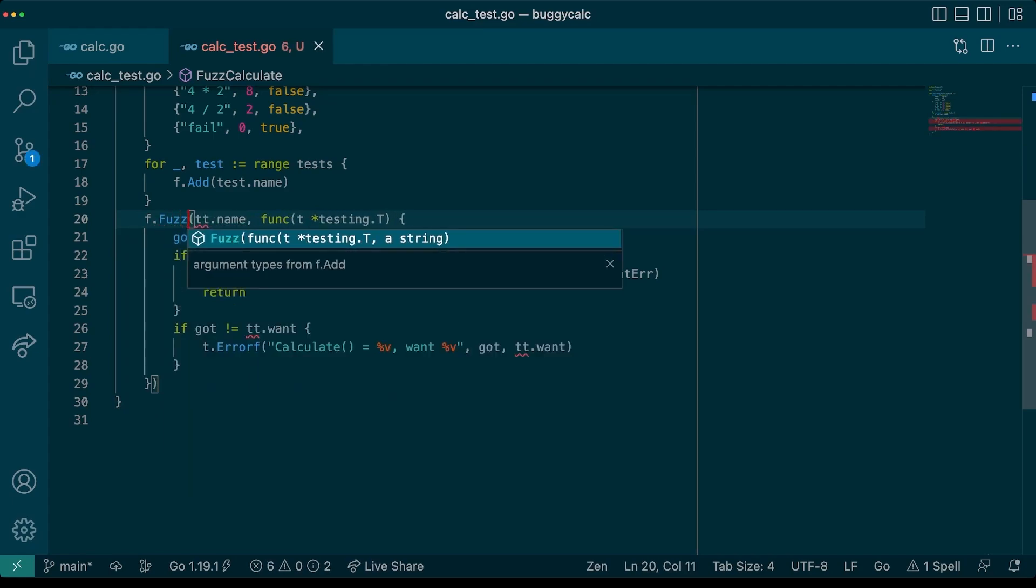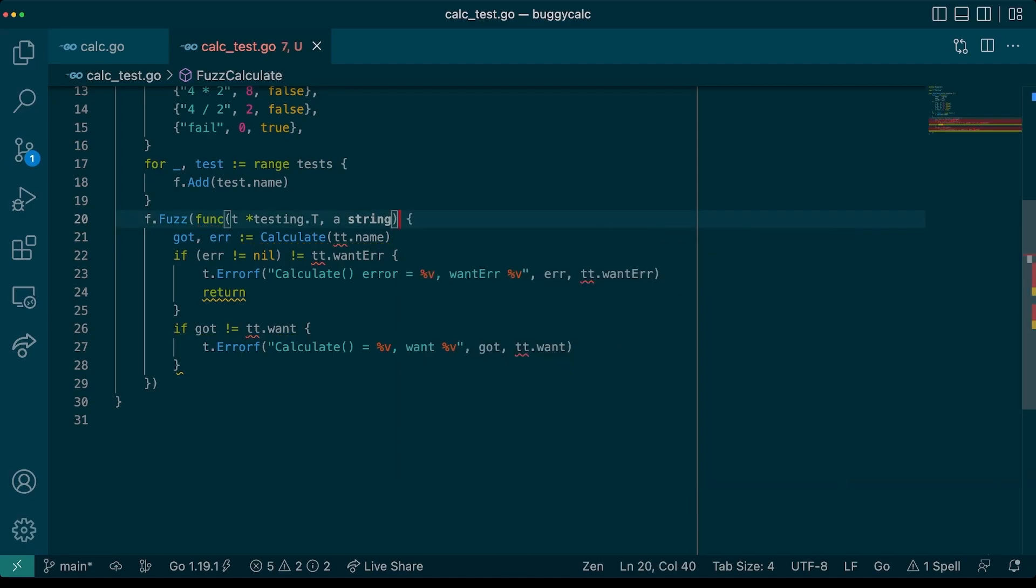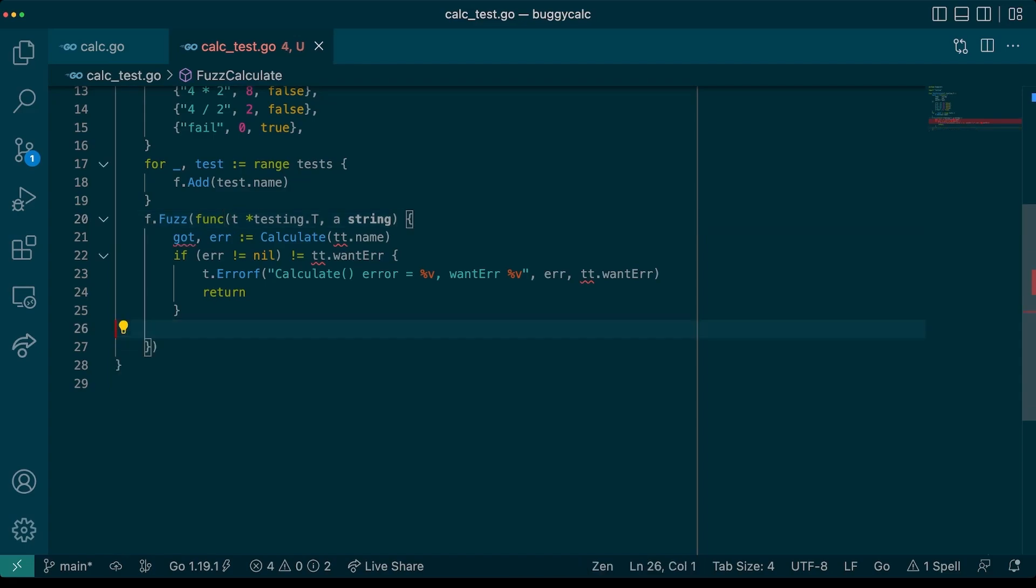Next, we will need to update our t.run and transform it into an f.fuzz to register our fuzzing target. We can also get rid of this loop at this time. As we can see, this function takes a function with a testing.T and a string. Note, it takes a string because this is what we registered as our seed corpus. If we had registered an int, this function would need to accept an int. Now, we need to refactor the body of our test to work with the fact that we only have an input value for this test and not an actual result.